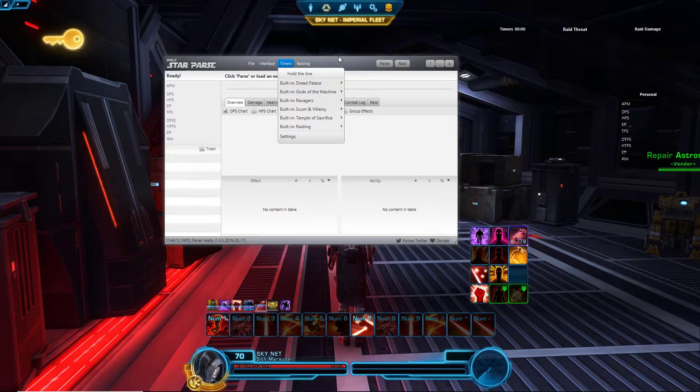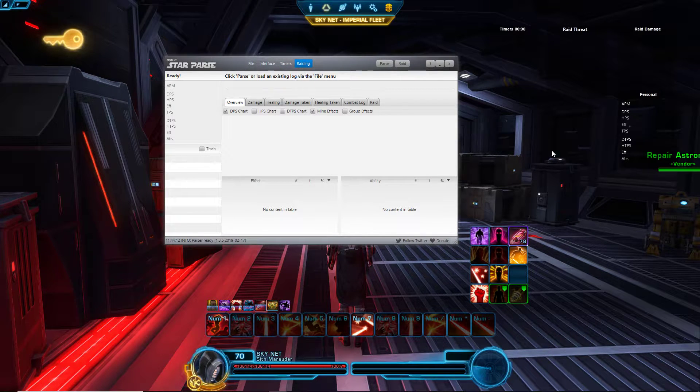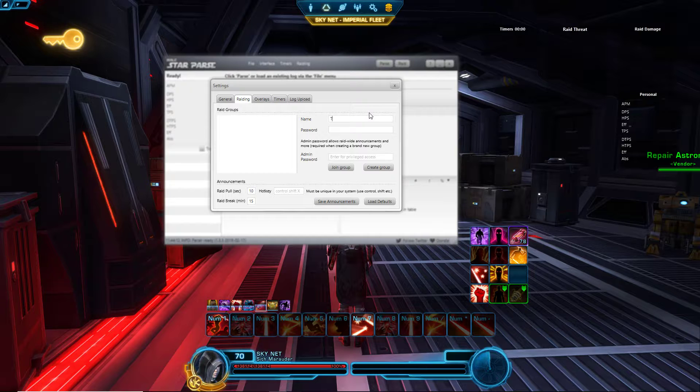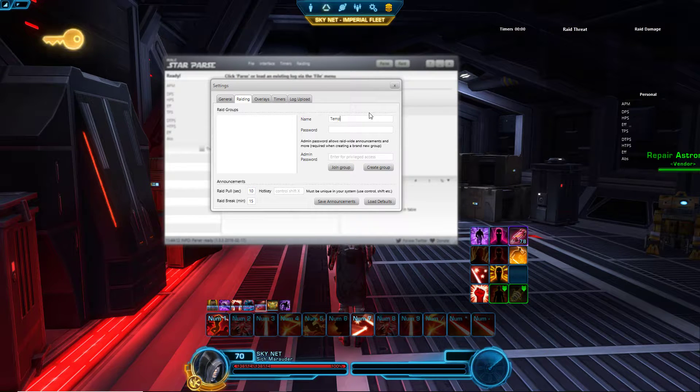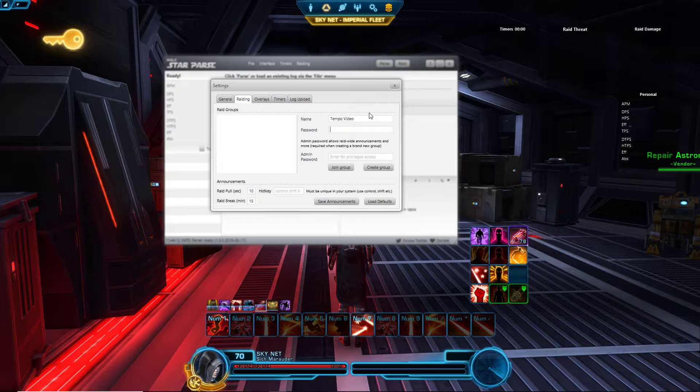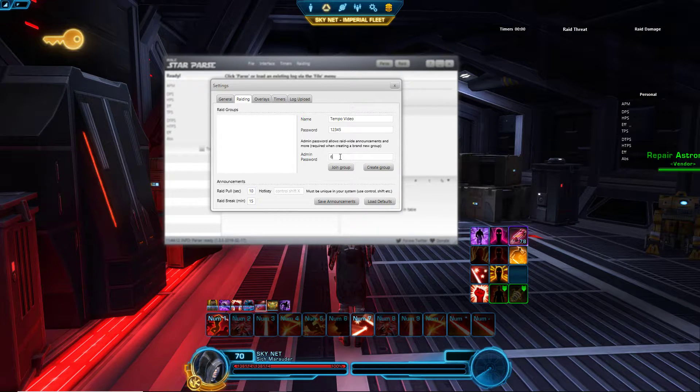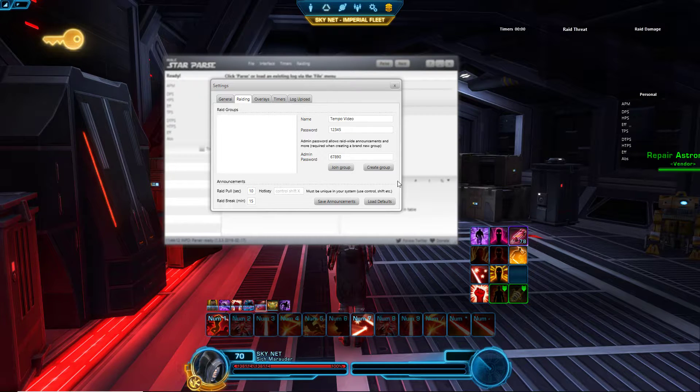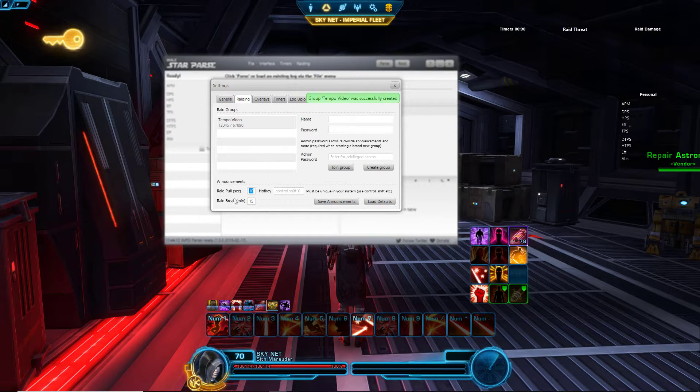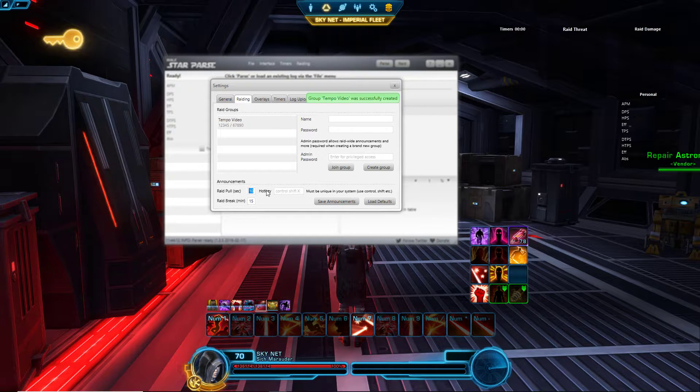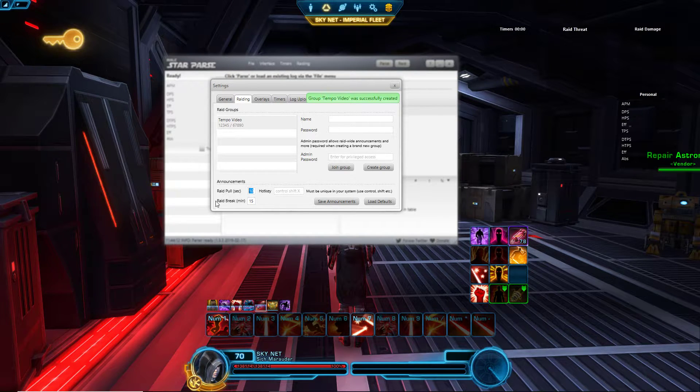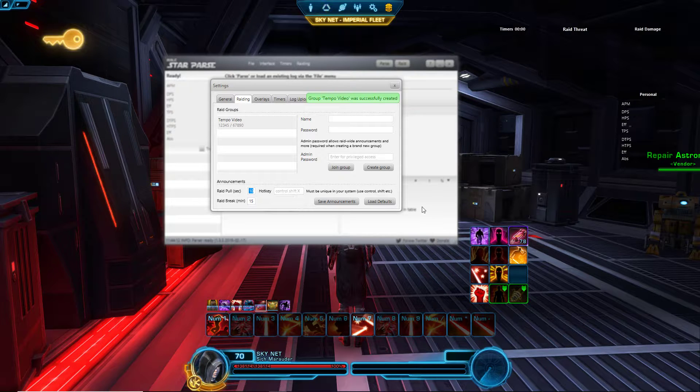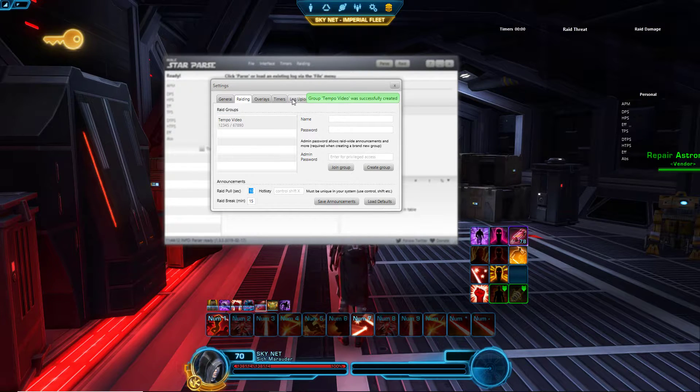Now I'll move on to timers later, but before that let's do a raid key. Let's create one: temporary video, that sounds good. Password one two three four five, admin six seven eight nine zero, and then create group. Let's see, whenever I do raid pull control shift X, 10 seconds raid break 15 minutes, okay save announcements, everything's good now.